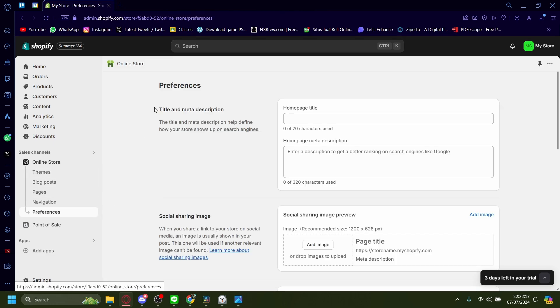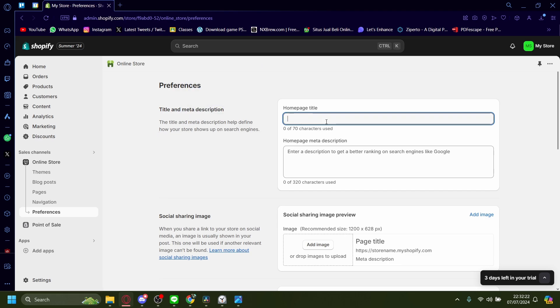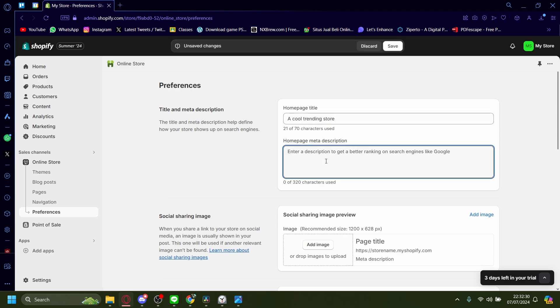Once here you'll see this title and meta description. These are your meta tags. For the homepage title, I'll just set this as Goal Trending Store, and here you can start adding your meta description.